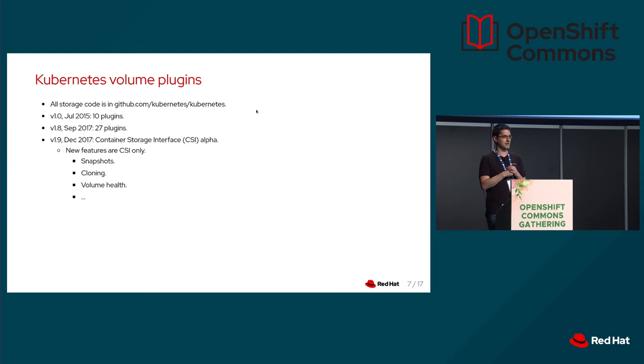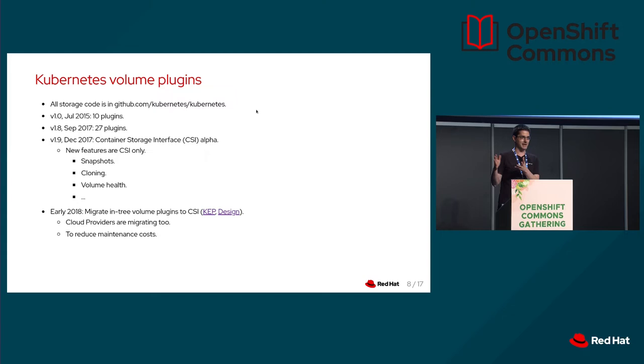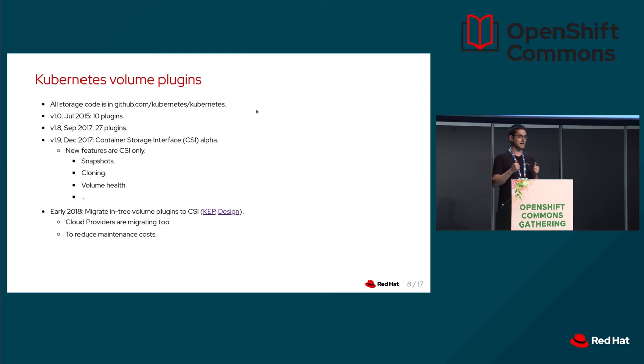CSI got extremely popular. Yesterday, I did the numbers. I found 140 CSI drivers that I know about. I'm pretty sure there are many other drivers that are proprietary and I don't know about. So 140 drivers. And as we developed the CSI drivers for the clouds and storage backends that we knew, we ended up with the in-tree volume plugin that had some features and the CSI driver has the same features plus the new features. And we ended up with two codes that we needed to maintain. Early in 2018, we decided we want to get off the in-tree code. The same applies to in-tree cloud providers. We don't want to maintain in-tree cloud providers and external cloud providers. So in-tree must go away.